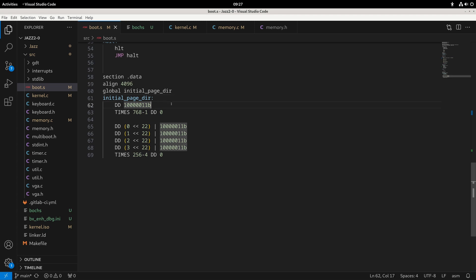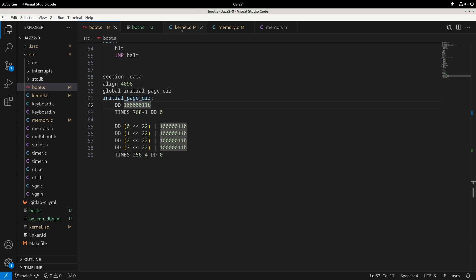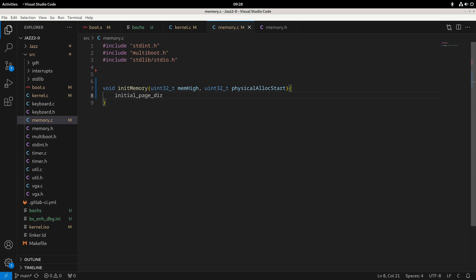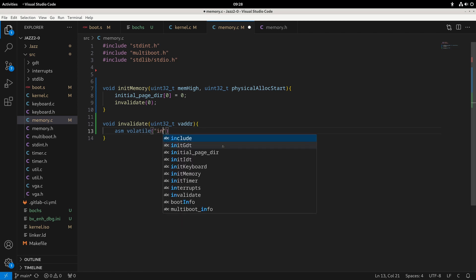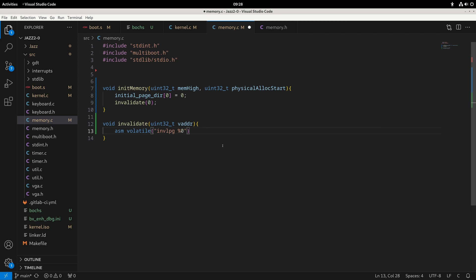To invalidate, we set the value at index zero to zero, then call invalidate(0). The invalidate function takes a virtual address and runs 'asm volatile("invlpg %0")' where the operand is the address we're trying to invalidate. This is the x86 invalid-page instruction — it invalidates the page since it's no longer needed. That's our way of removing a page we don't currently need.